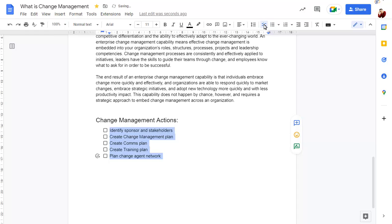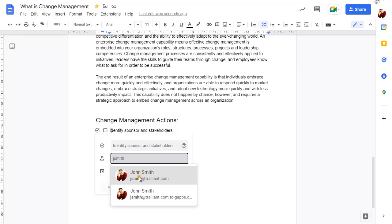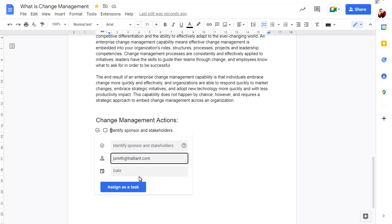Click on the item that you want to assign as a task, then click on the Assign icon. You can now type the name of the person that you wish to assign the task to, and set the due date for the task.